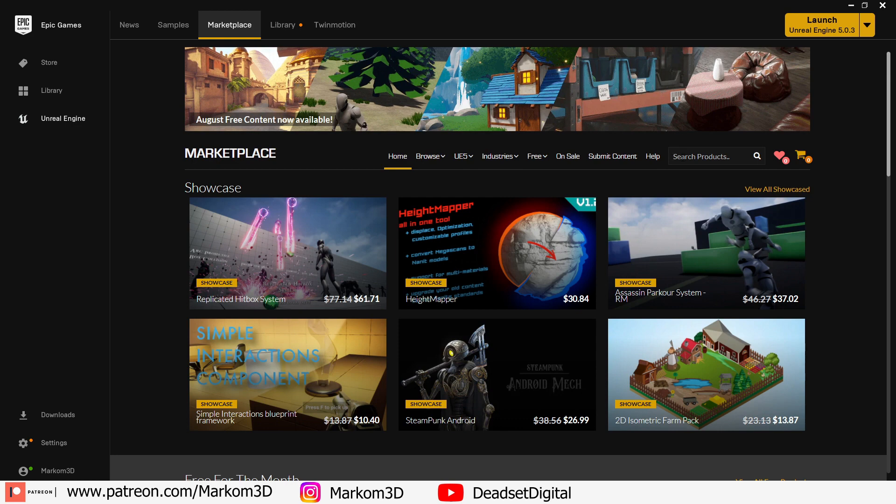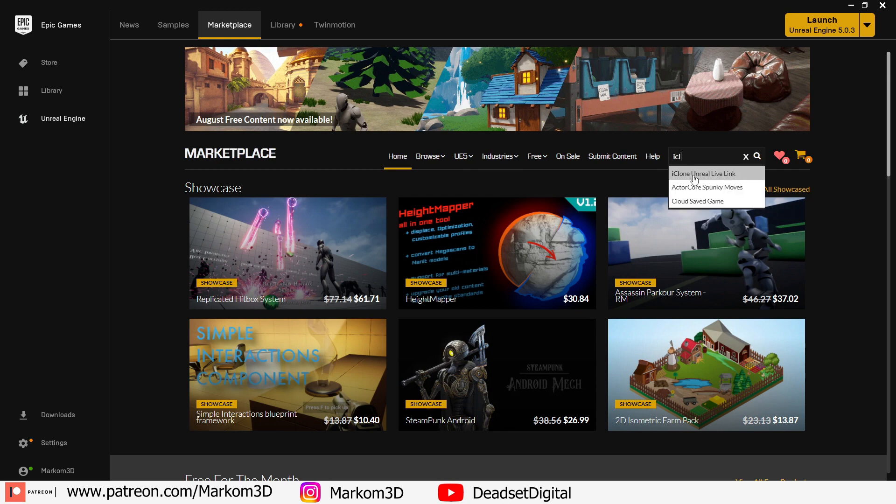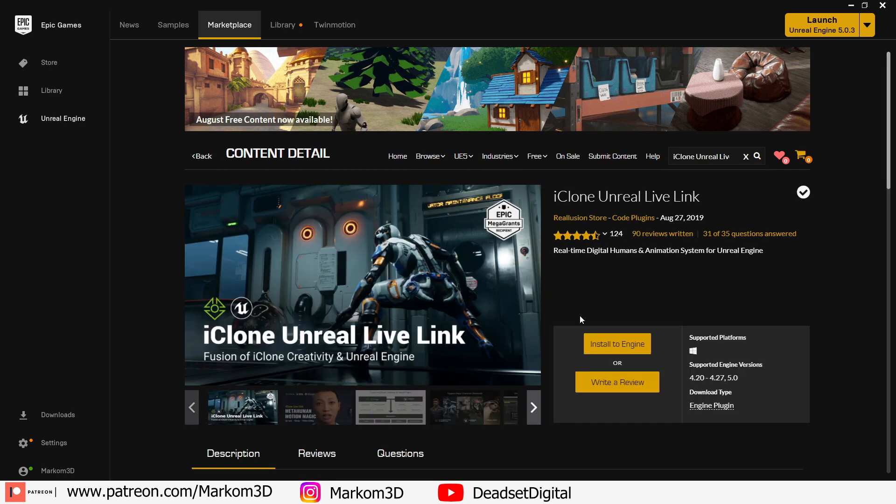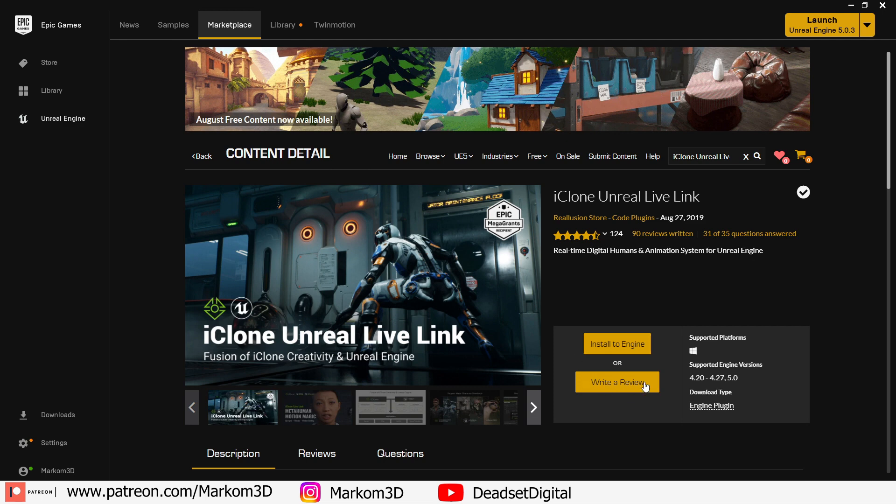So we need to install two things. First in the Epic Games Marketplace we type in iClone and install the iClone Unreal Live Link. Install to engine.